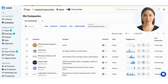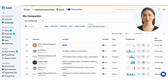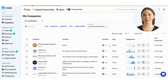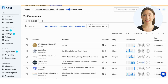In this list view alone, you can already see some key insights about each company. Beside the company's name and website, you'll see its location as well as the total number of contacts your firm knows there. In the Company Type column, you can also see what type of relationship your firm has with the company.